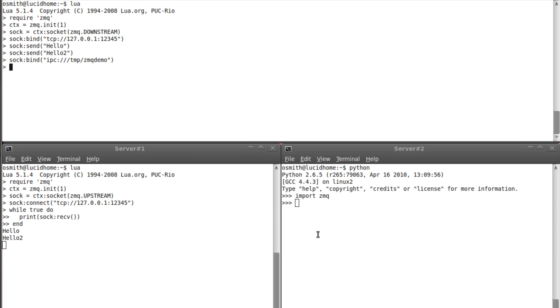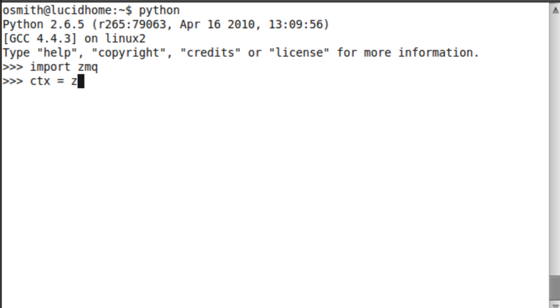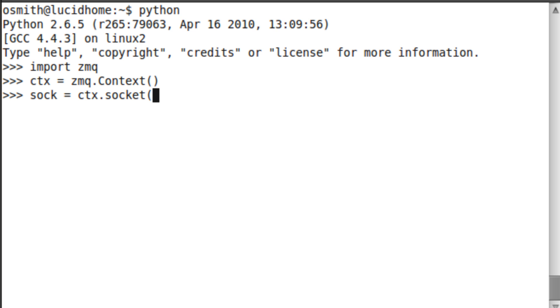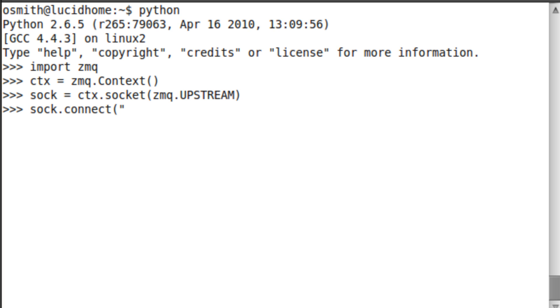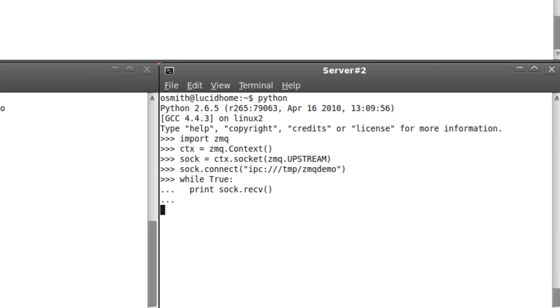So, I'm now going to create here my Python client, which, again, is pretty similar. It requires a context. Create a socket. Pardon my slightly slower typing here. I'm not that used to Python. Okay, and, again, we want a loop. Just carry on printing. So, we now have that listening on that socket.